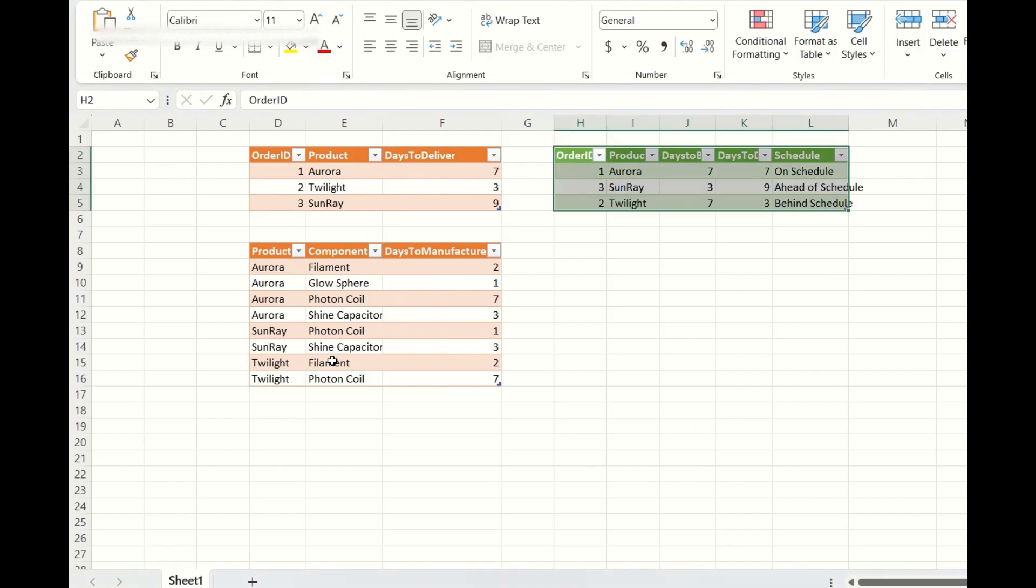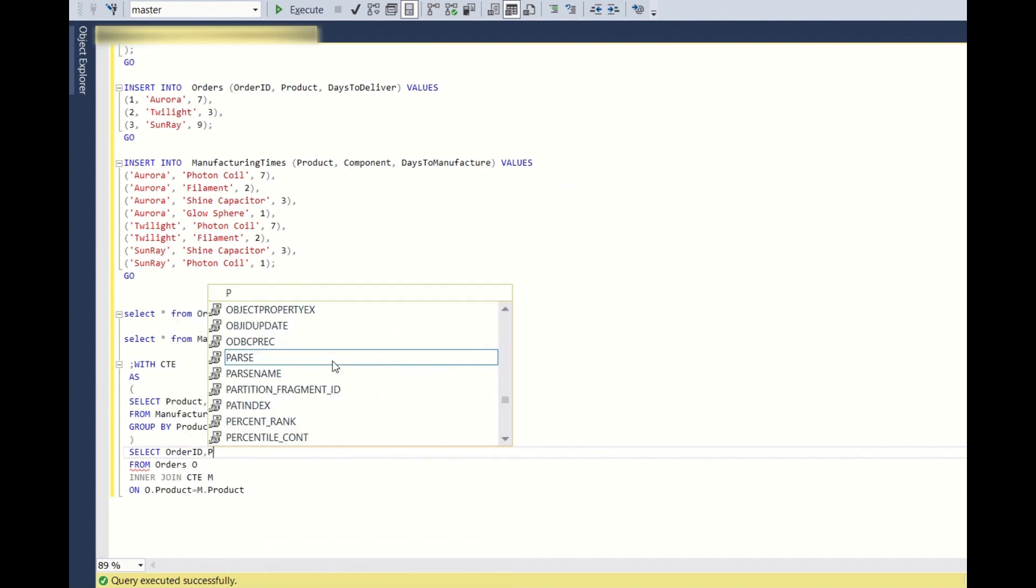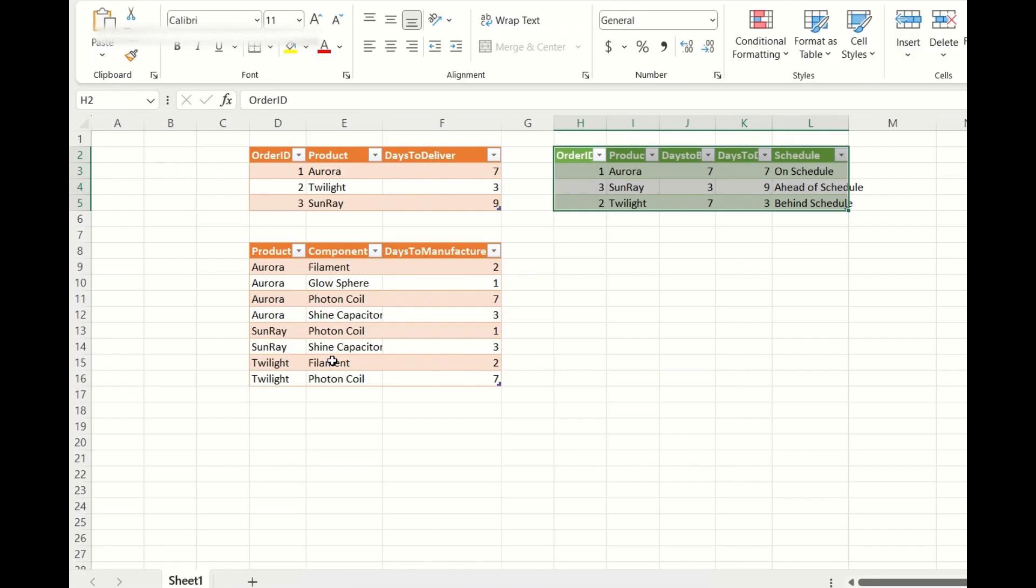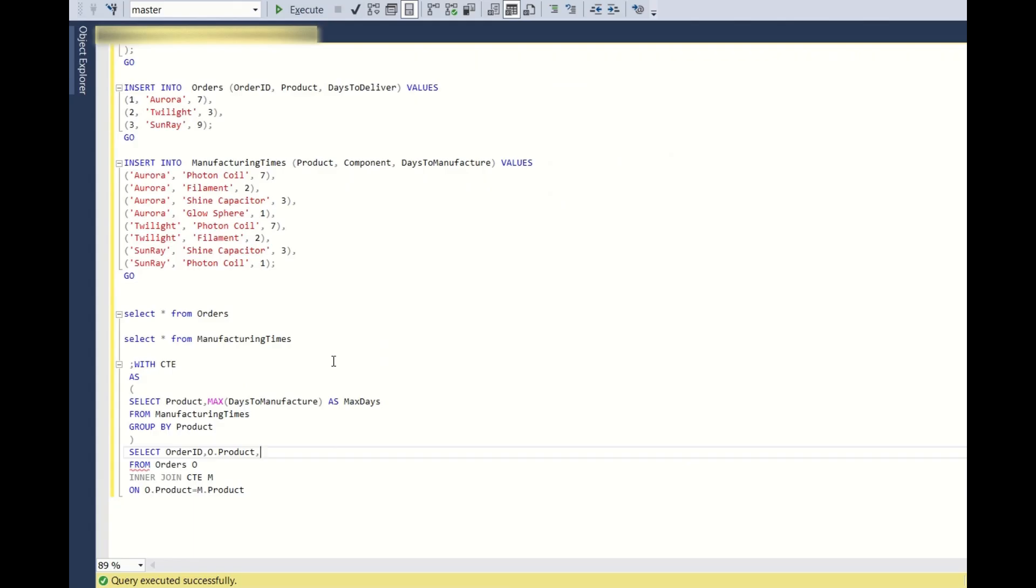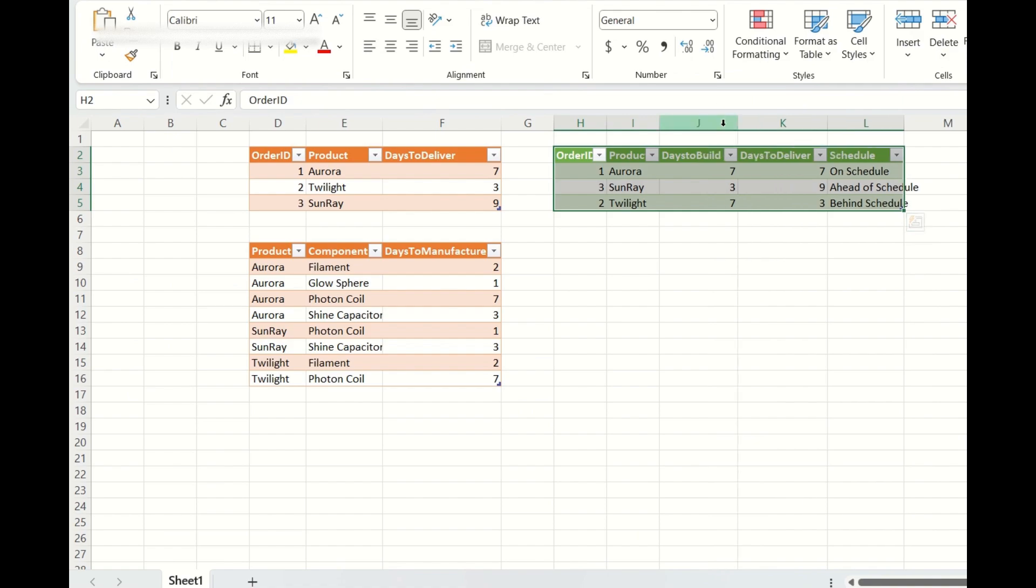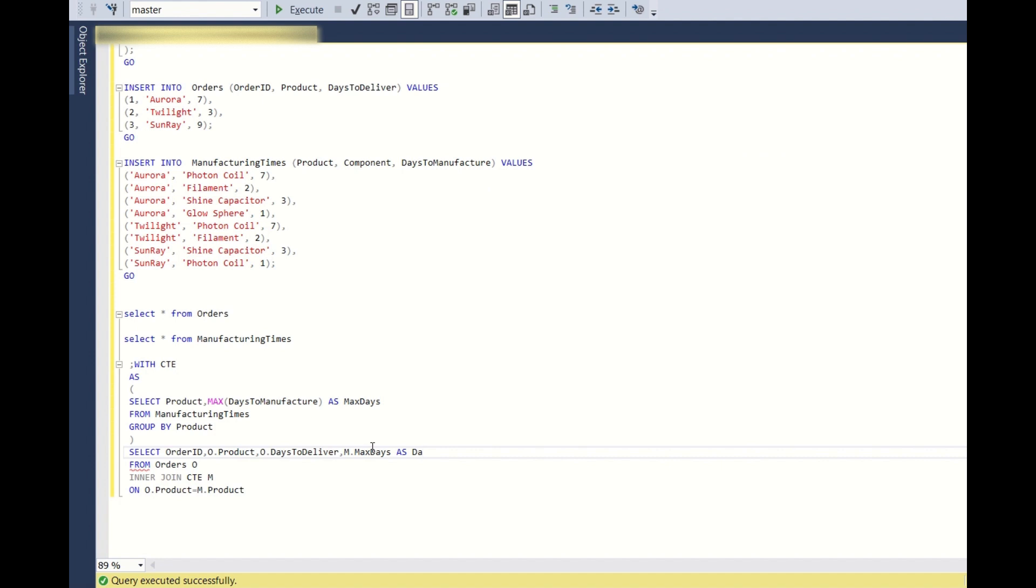And what I want? So output, it should be order ID and O dot product comma O dot days to deliver comma and we need days to deliver days to build and schedule. So days to build as max days. So days to deliver is this and days to build is M dot max days as days to build comma.